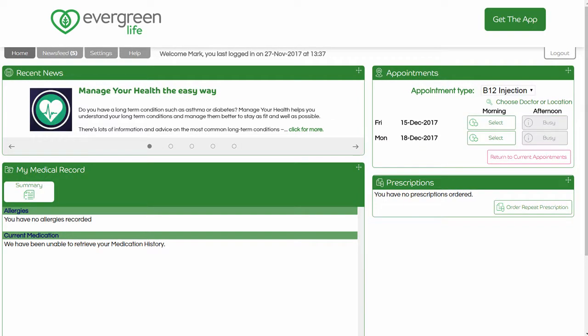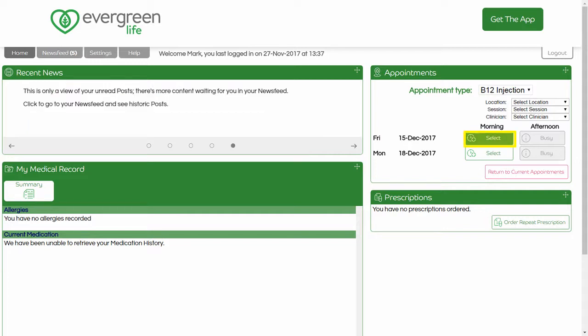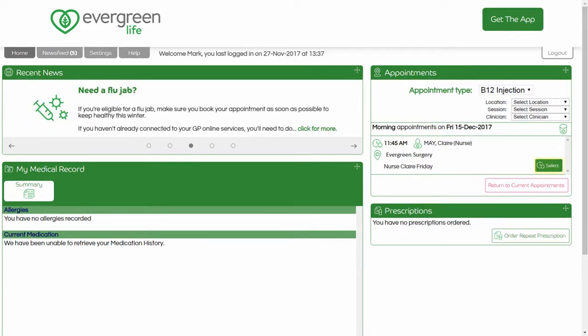There are two clinics available to book into. If you wish to fine-tune your booking slot, click on the 'Choose Doctor or Location' search text to display a series of drop-downs. If a suitable appointment slot is displayed, select it by clicking the appropriate select button. A series of appointments will be displayed for the selected clinic. In this example, only one slot is available. Click the select button next to the appointment that you wish to book.